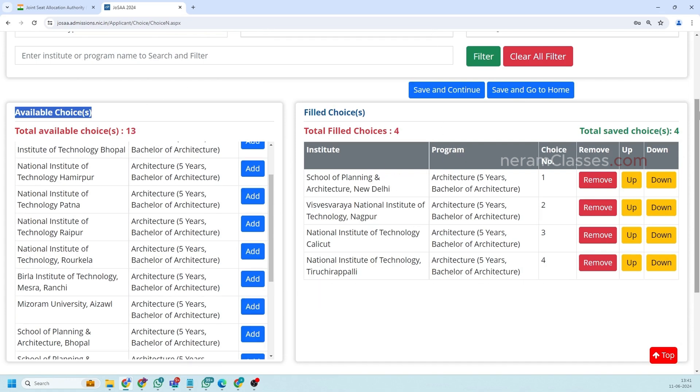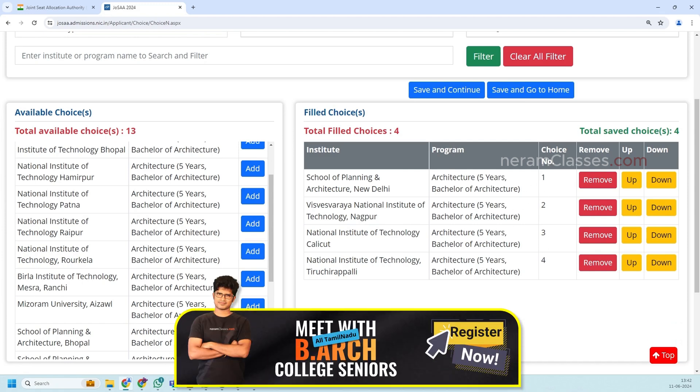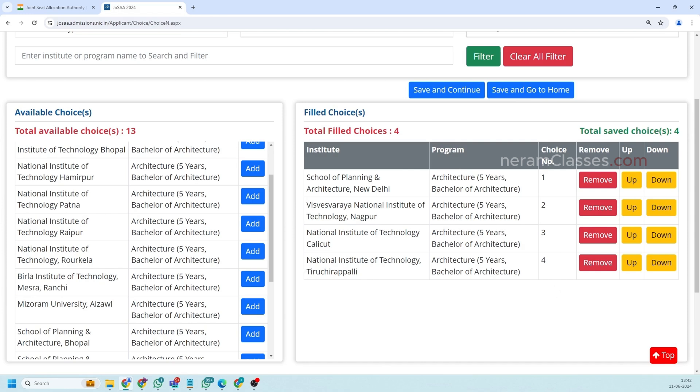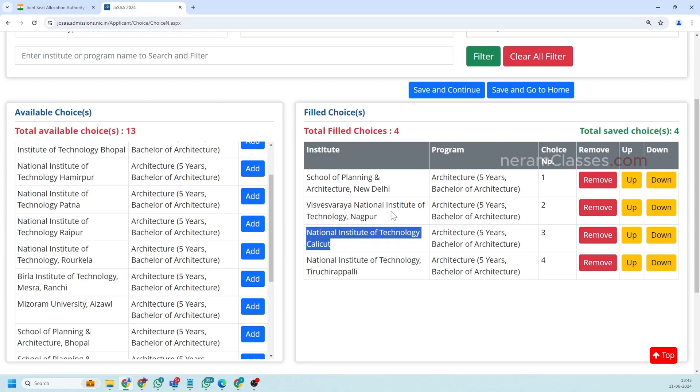So this choice filling is very very important because based on the choices you are filling the counseling will happen. This order will be taken into the calculations for allocation. For example in the first round of counseling if you are getting NIT Calicut but you actually wish for NIT Trichy you cannot go down on your choice to participate in the next upcoming rounds to go for NIT Trichy. Once you get NIT Calicut all the rest of the options that are below NIT Calicut will be omitted in the second round.